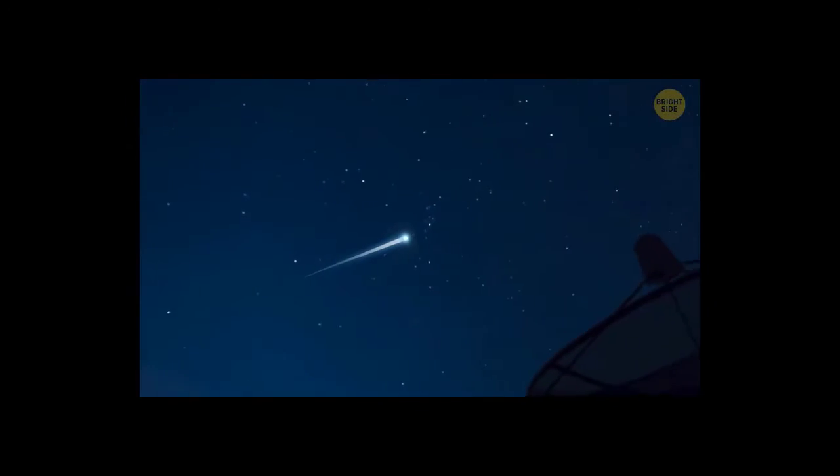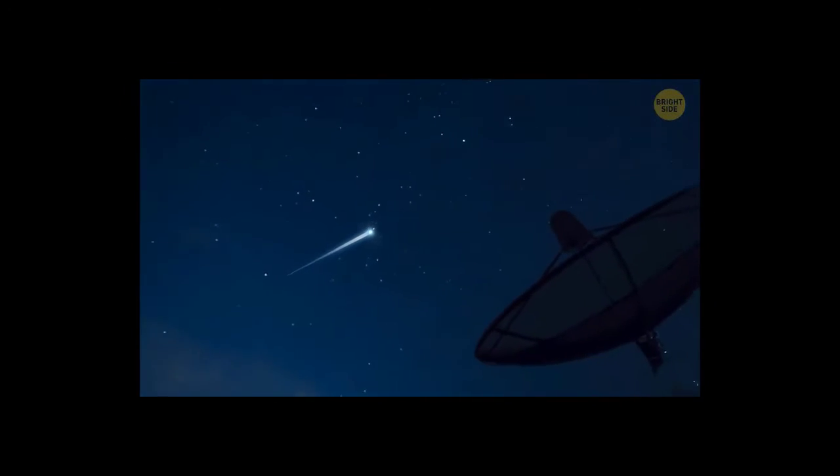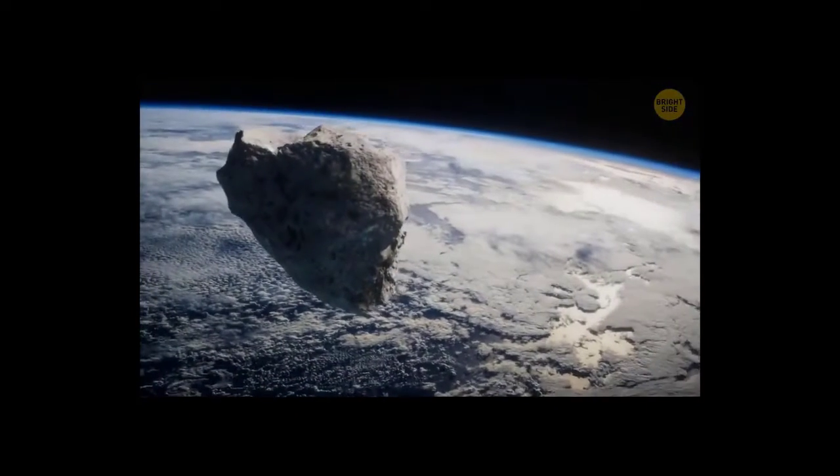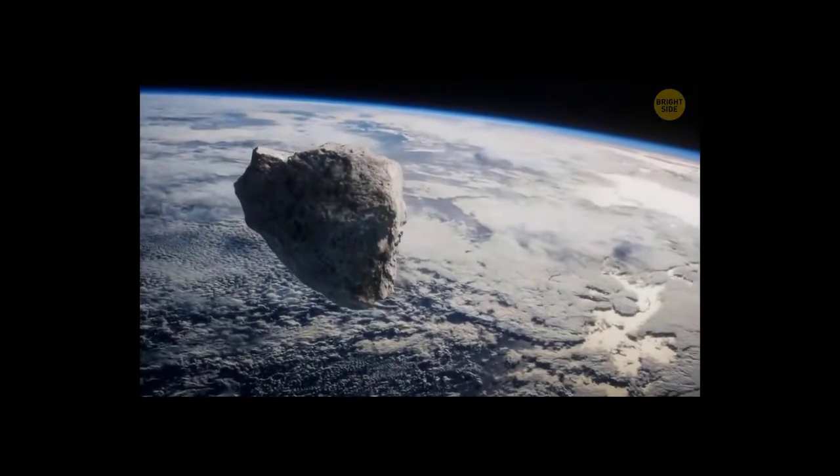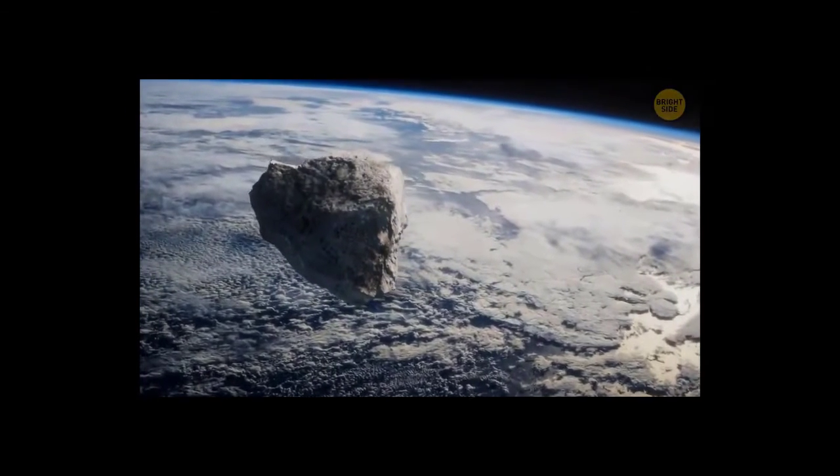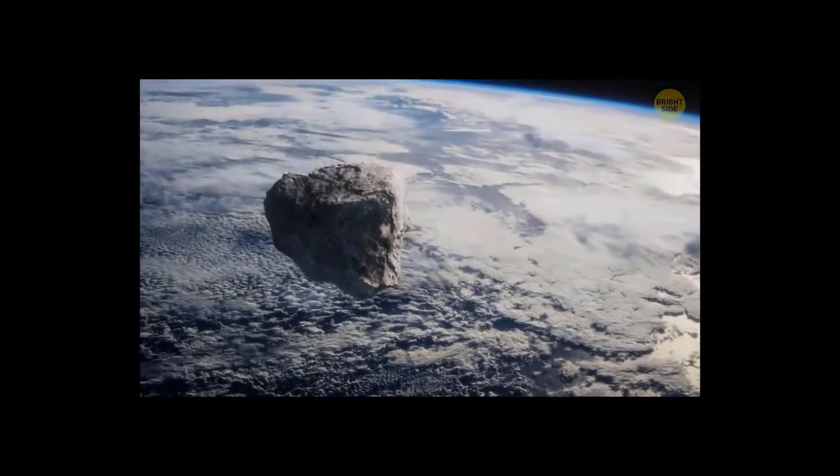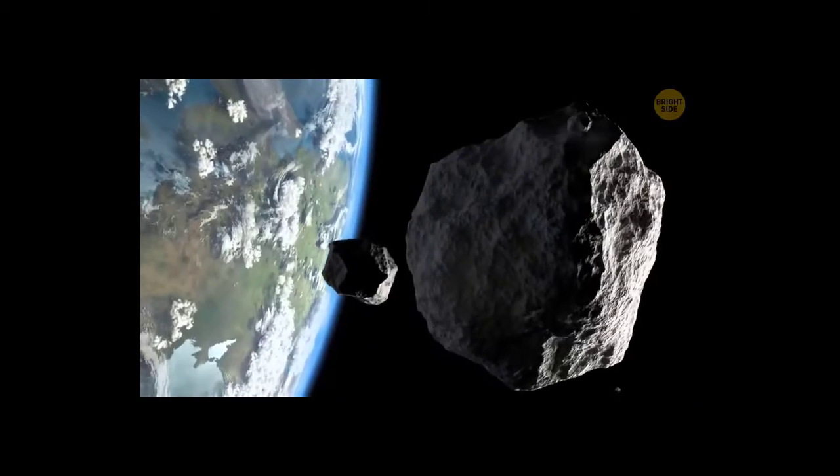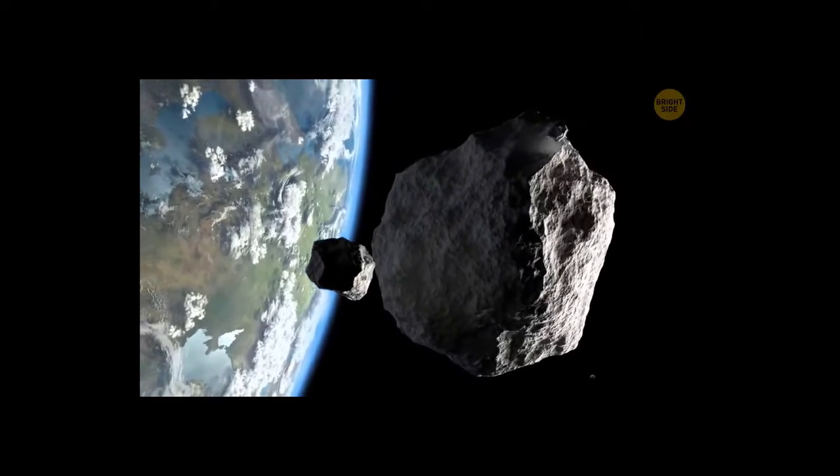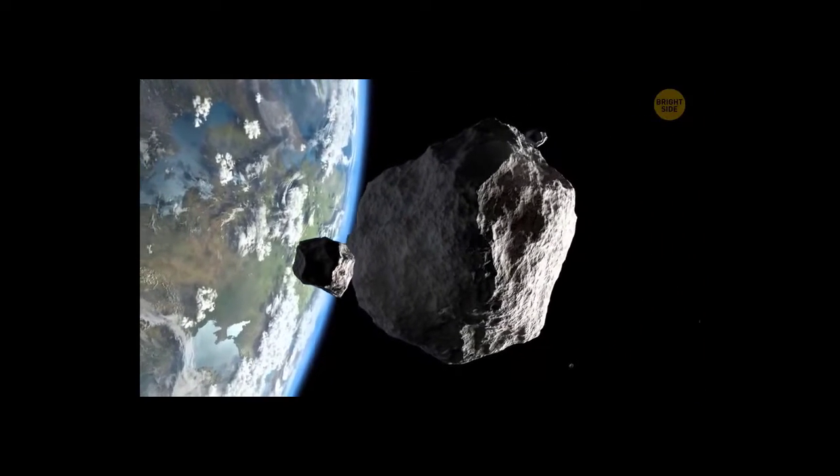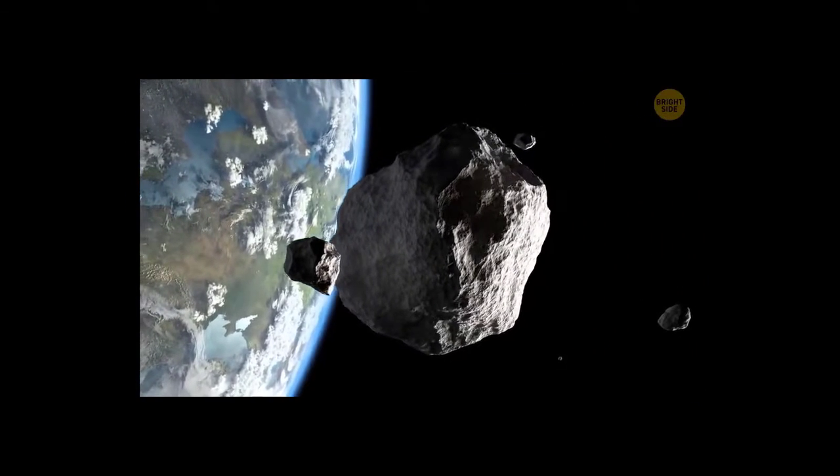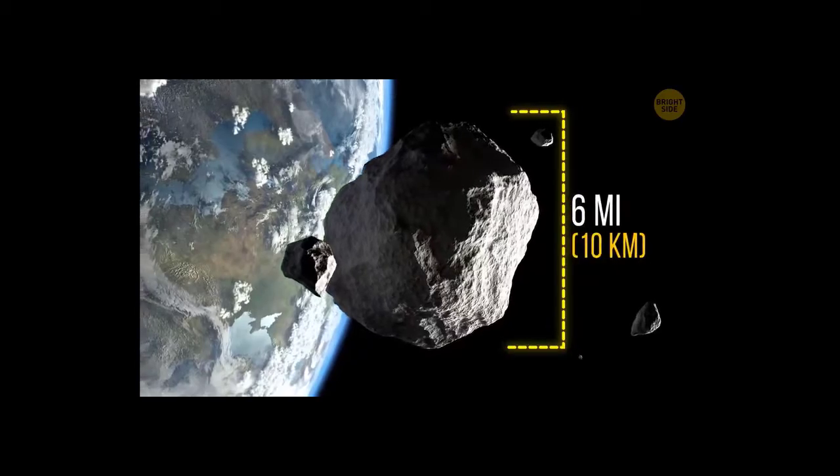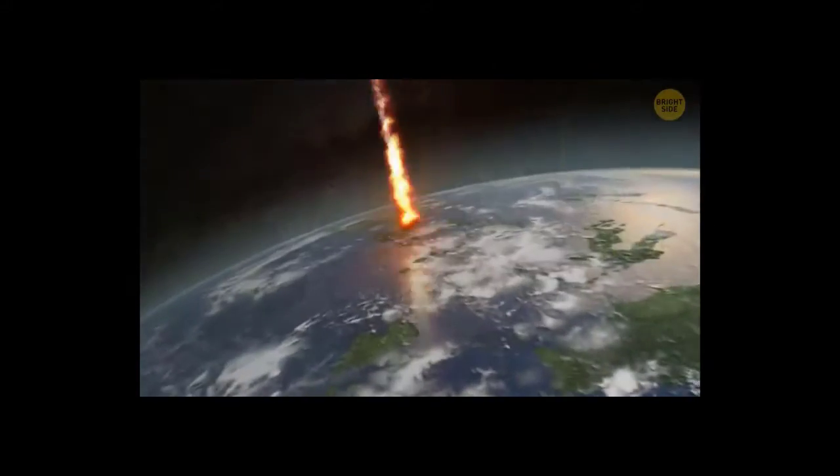That's why it can be observed with telescopes on Earth. We can compare Bernardinelli-Bernstein to the largest meteorite to ever fall on Earth. About 66 million years ago, our planet was hit by a meteorite about 6 miles wide.